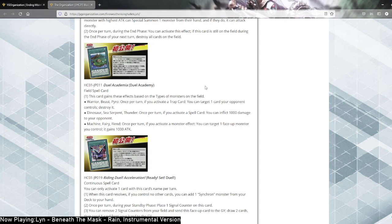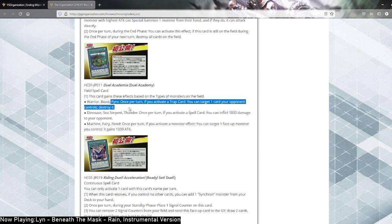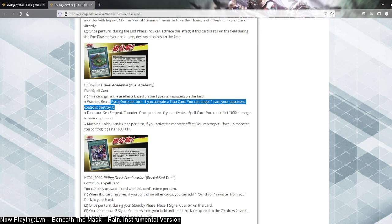This card gains effects based on types of monsters on the field. Warrior beast pyro, once per turn if you activate a trap card, you can talk to counterpoint controls, destroy it. Pyro support! Payne can finally shut the fuck up, we got pyro support. Pyros like to use traps, if a volcanic deck uses for example a trap, they can now get to pop a card. So, congratulations Payne, you got your pyro support. You got your volcanic support. You can finally start shutting your fucking mouth. Epic.